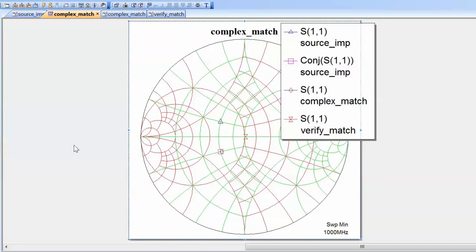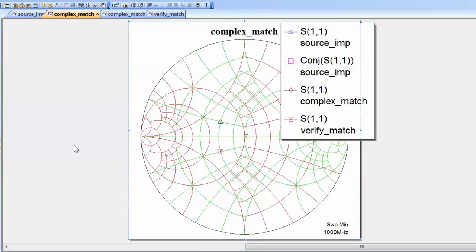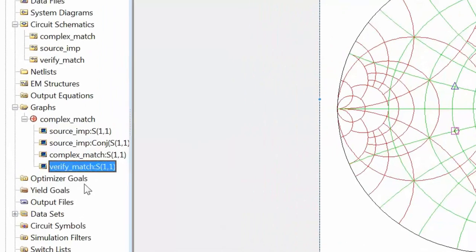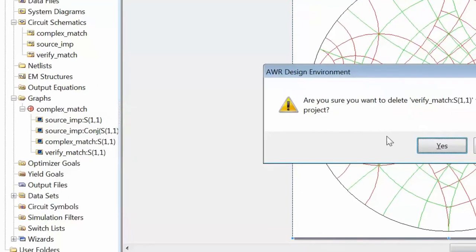We've successfully devised an L-section matching network for two complex impedances, ensuring maximum power transfer. We could also have used a T or Pi matching network — L, T, and Pi sections can all match any impedances on the Smith chart. Now we will look at a different matching method using two complex impedances of slightly different values. We keep all measurements but remove the verification schematic measurement and delete the verification schematic itself.